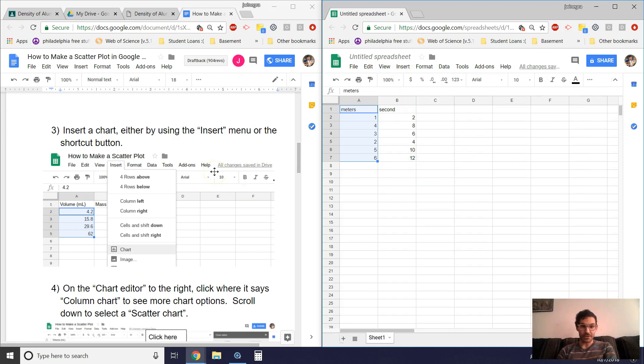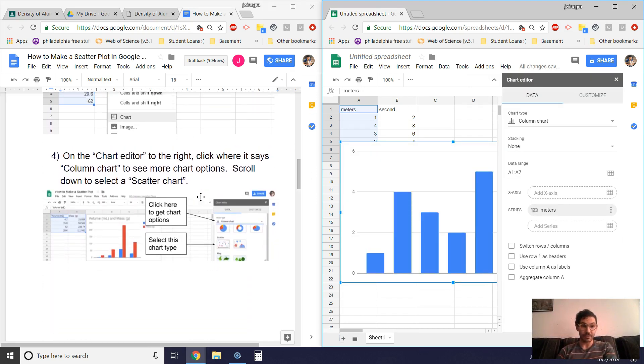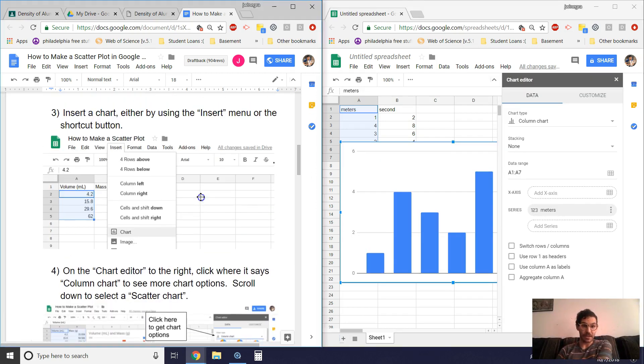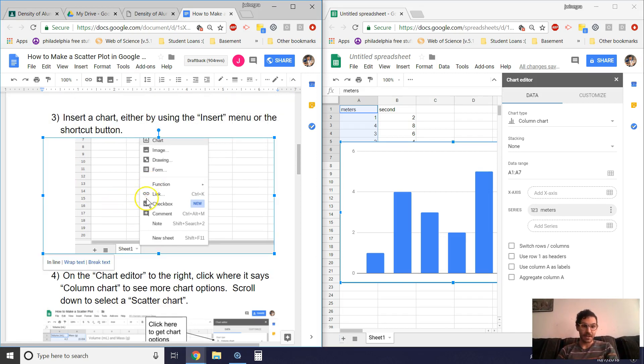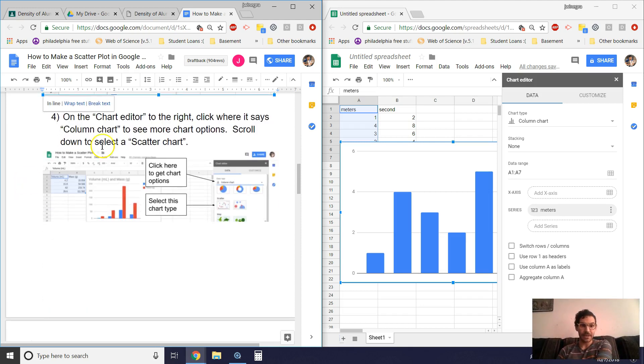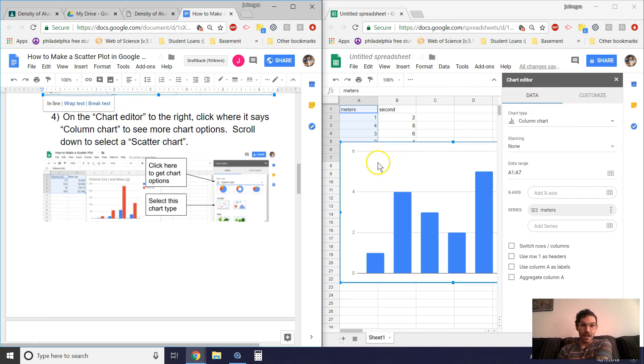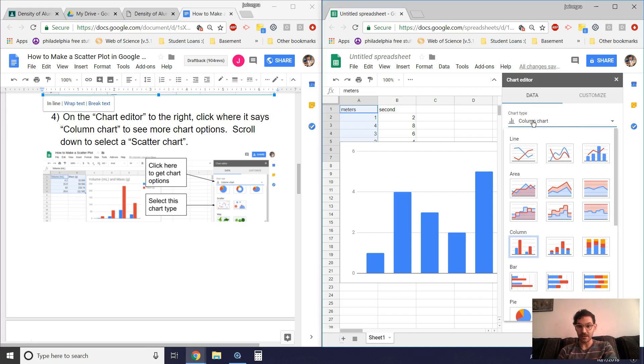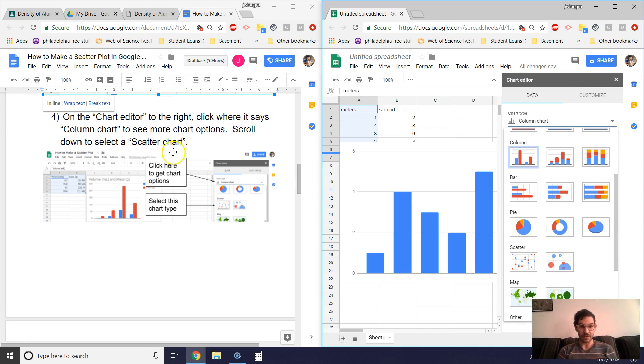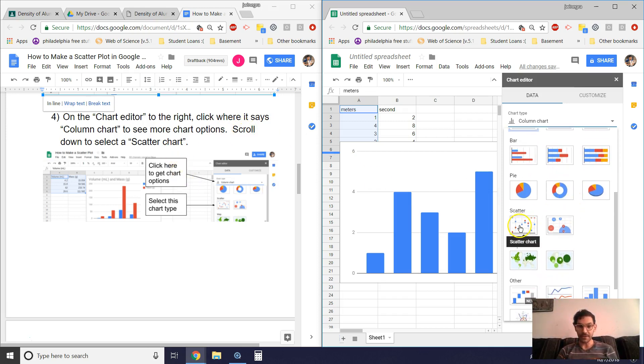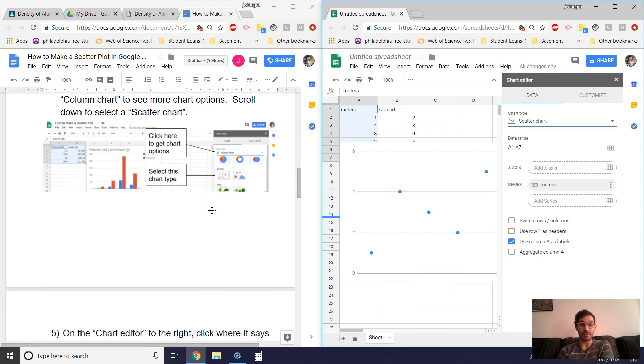Great, and a chart should appear for me in a moment. Meanwhile, I'll scroll down over here because, yeah, I inserted a chart. Whoa buddy, what's that about? Let's not do that. I'm going to have to edit that. Let's undo what I just did. Okay, continuing to scroll down. Let's see, on the chart editor to the right. Oh, I see chart editor here. Click to where it says column chart to see more options. So I see it says column chart. And so I guess I'll click where it says that. Oh look, some more options appeared.